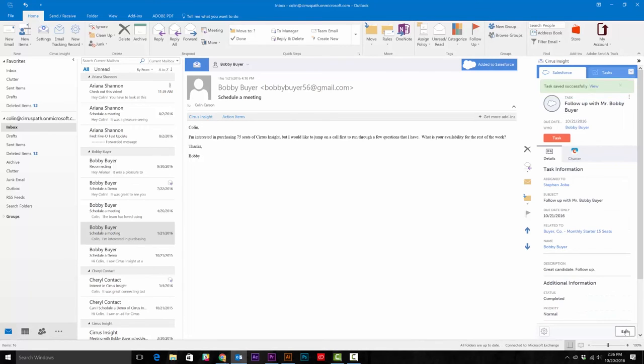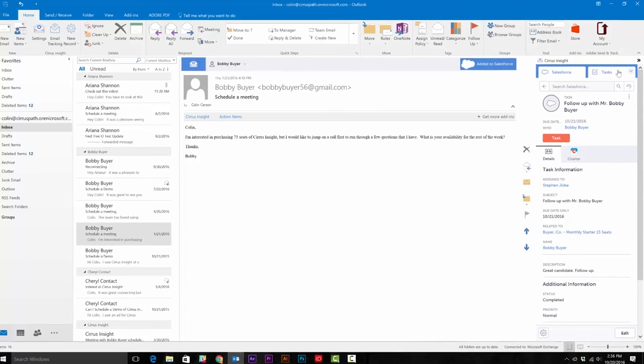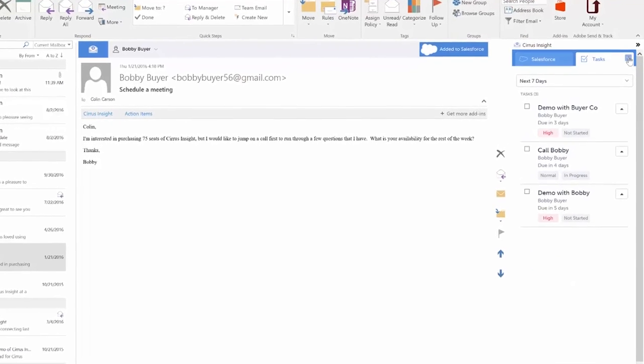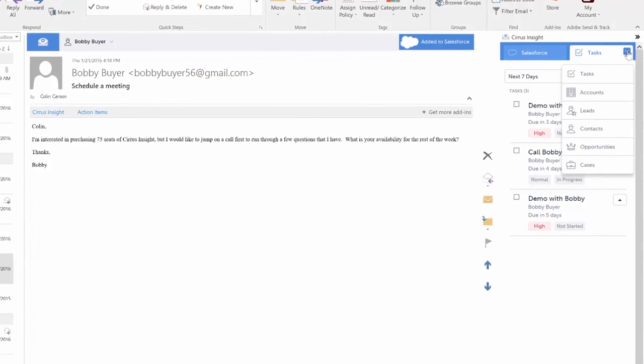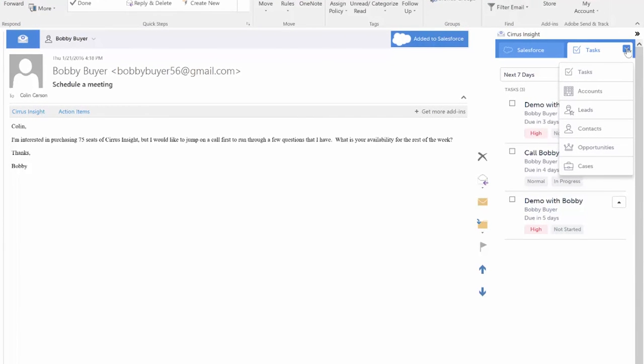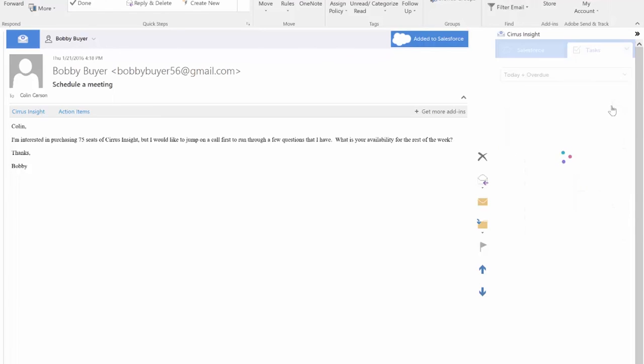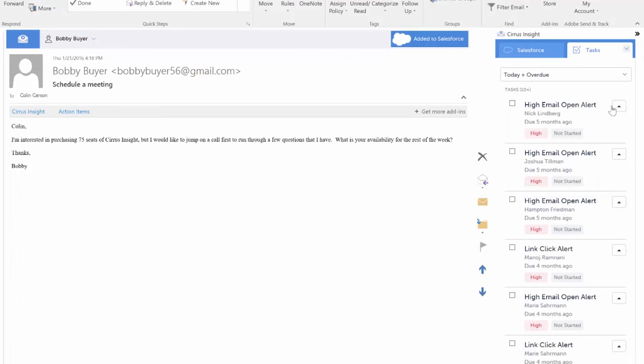The last way to manage your task is by using the my list tab in the side panel. Here, Sales Insight allows you to do a broad search through all of your tasks by due date or recently completed. This is extremely helpful when figuring out what you're needing to get done that day.